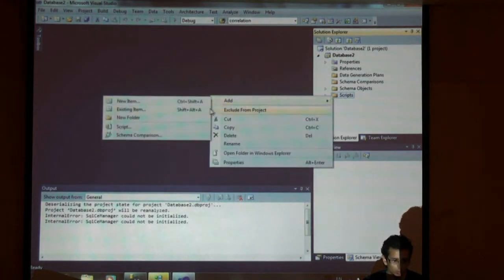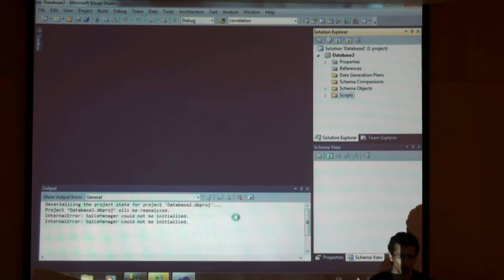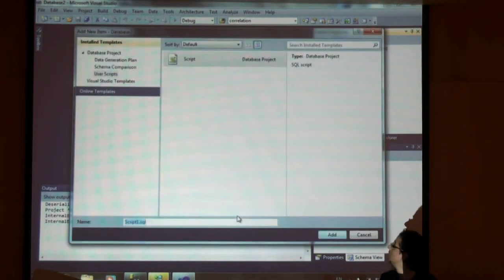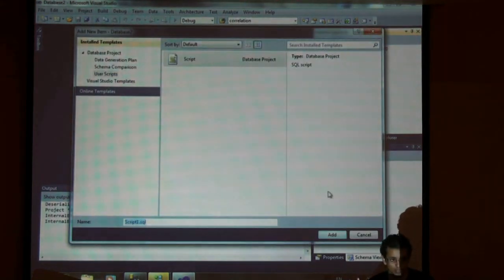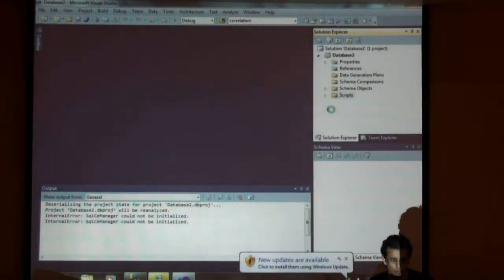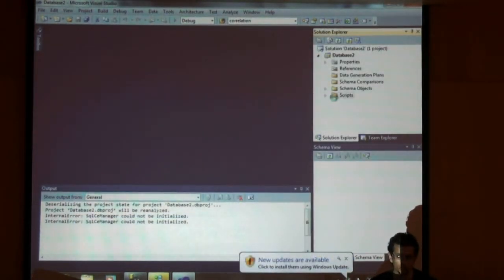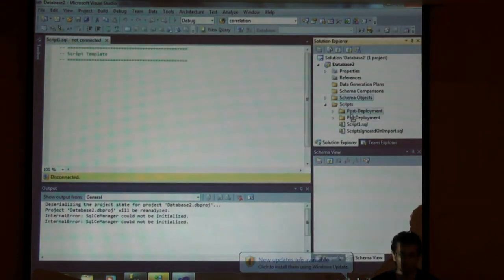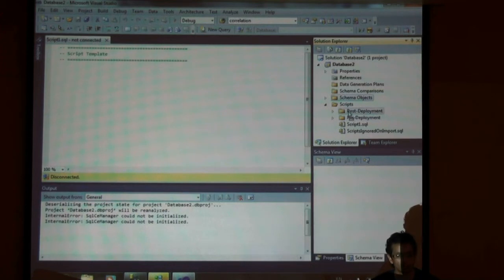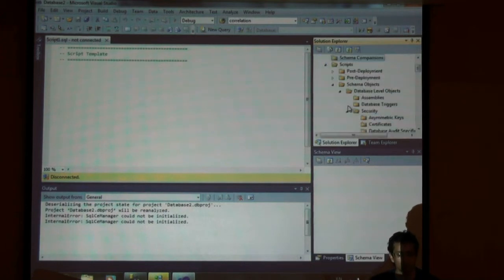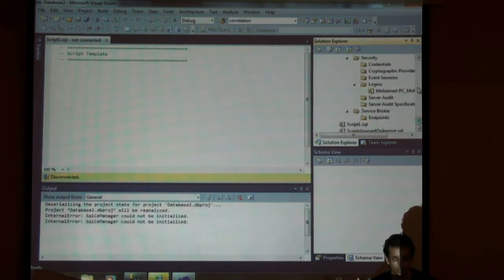I'll just add a quick script. Script file. And by the way, the script that you need to add should also be here in case you want to deploy something. See over here, post deployment and pre-deployment? If you need something to run before you actually deploy your work, then this is where you should run.